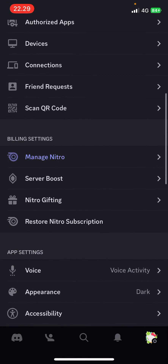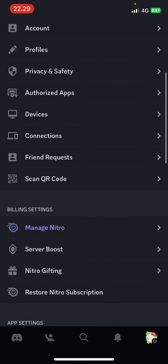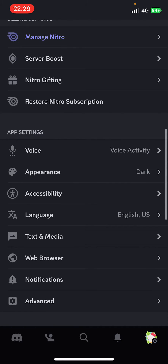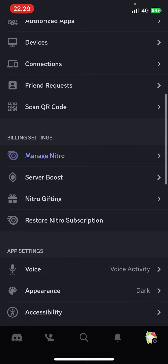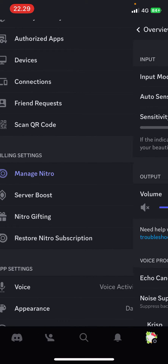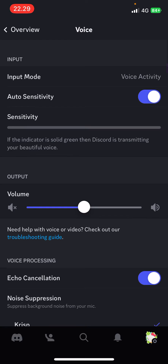If you're at the very top, scroll down to App Settings and select Voice Activity. Here you can adjust the sensitivity — I just have it set to auto.